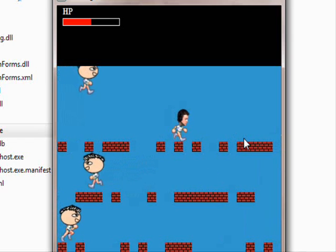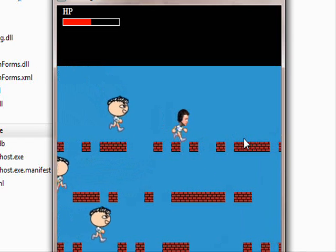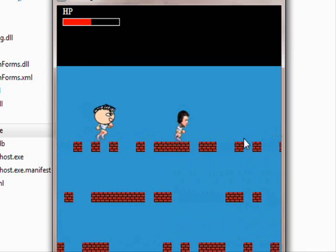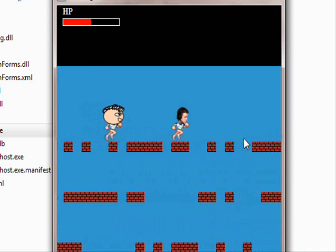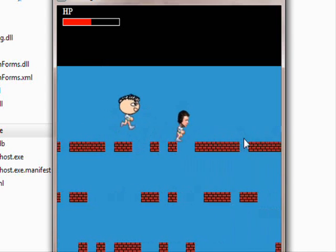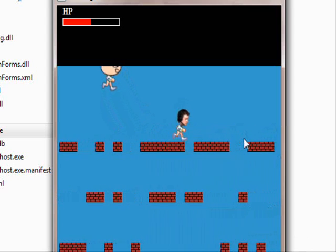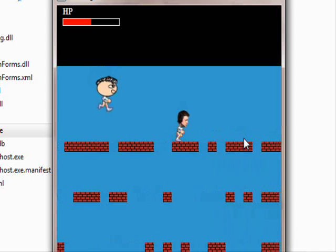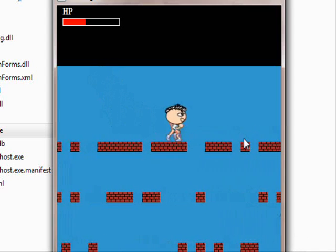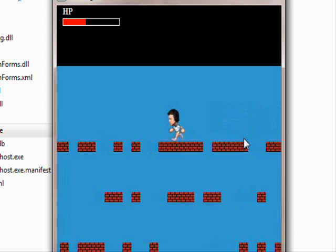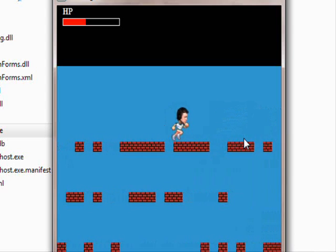Right now we have this character and the HP at the top left corner. Now whenever our character touches one of the enemies, it's going to hurt. As you can see, it's flashing.